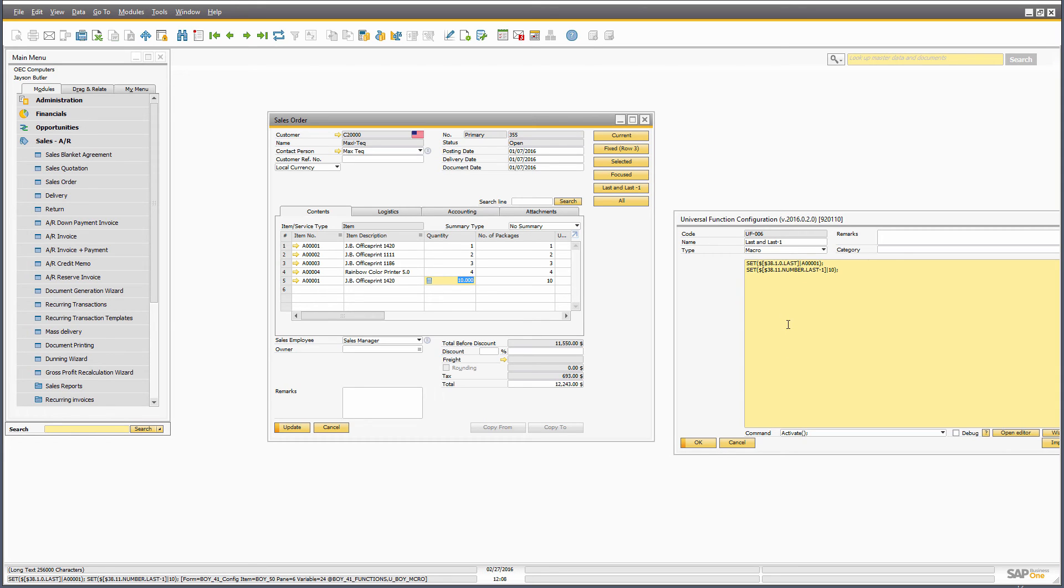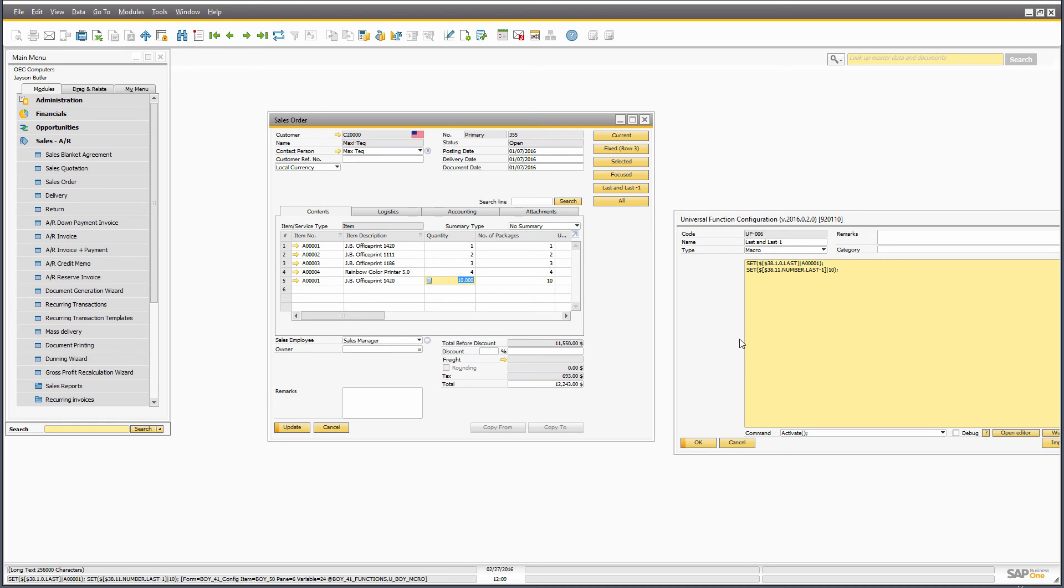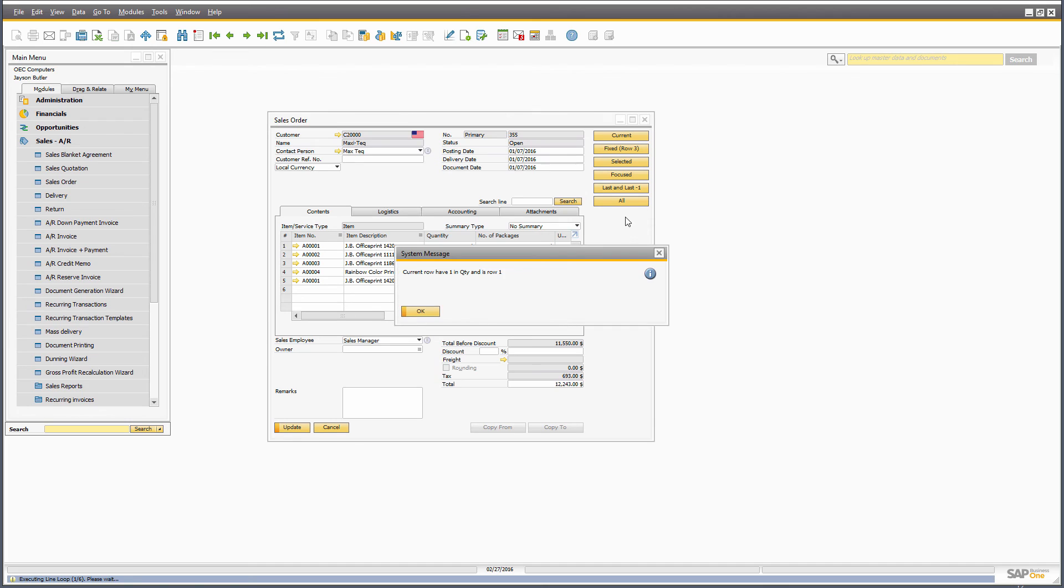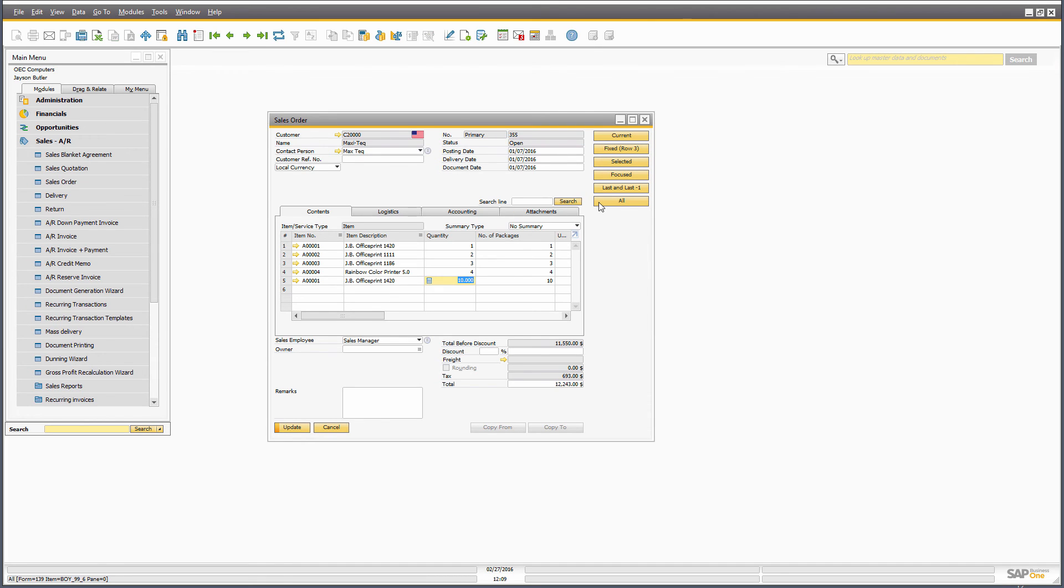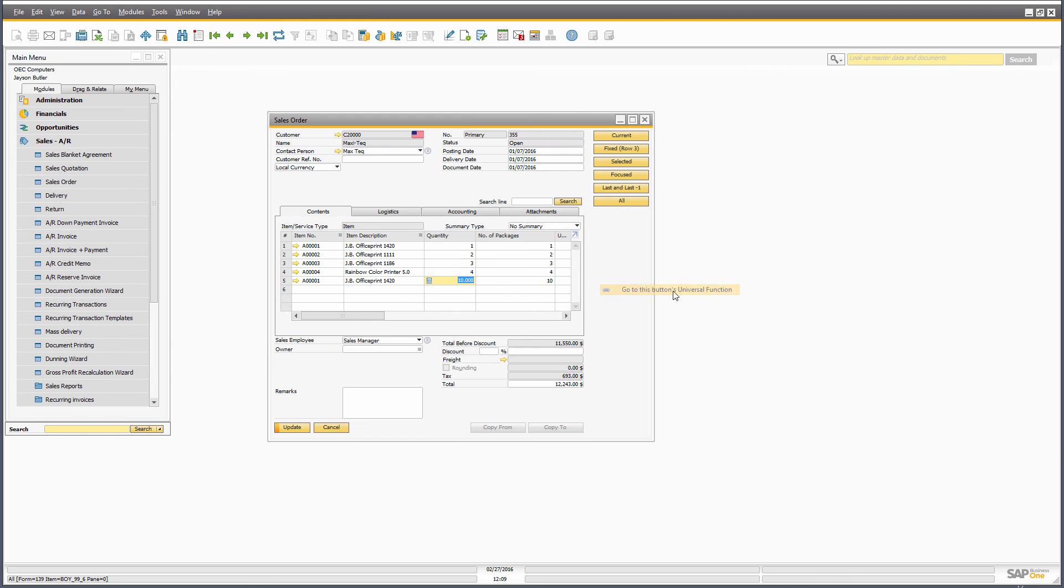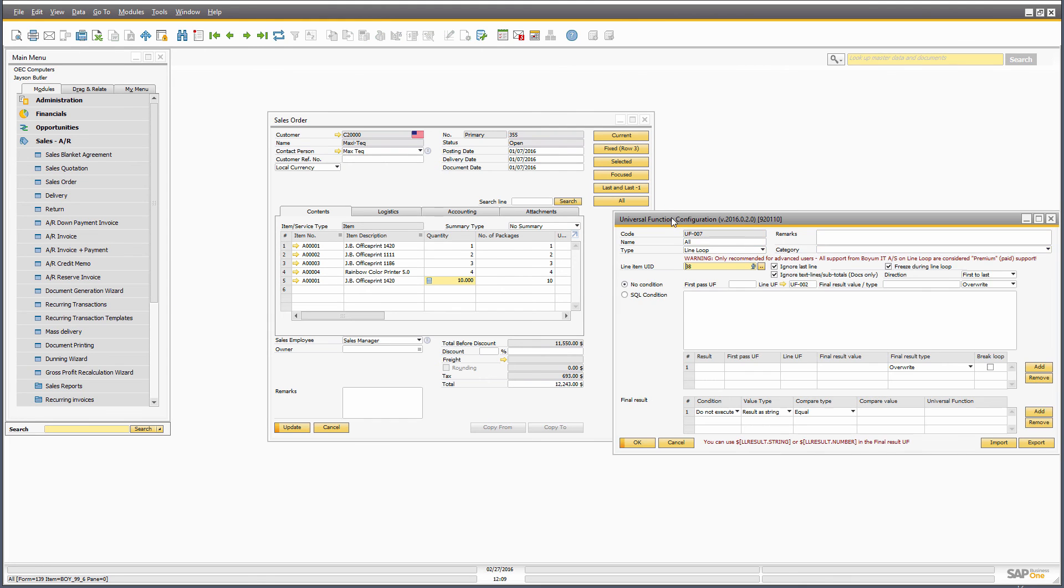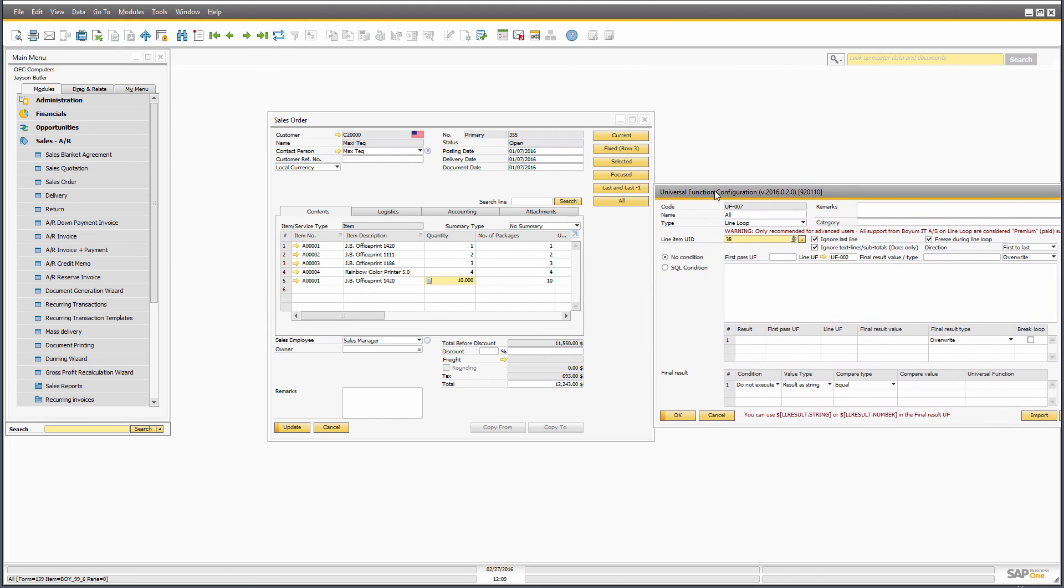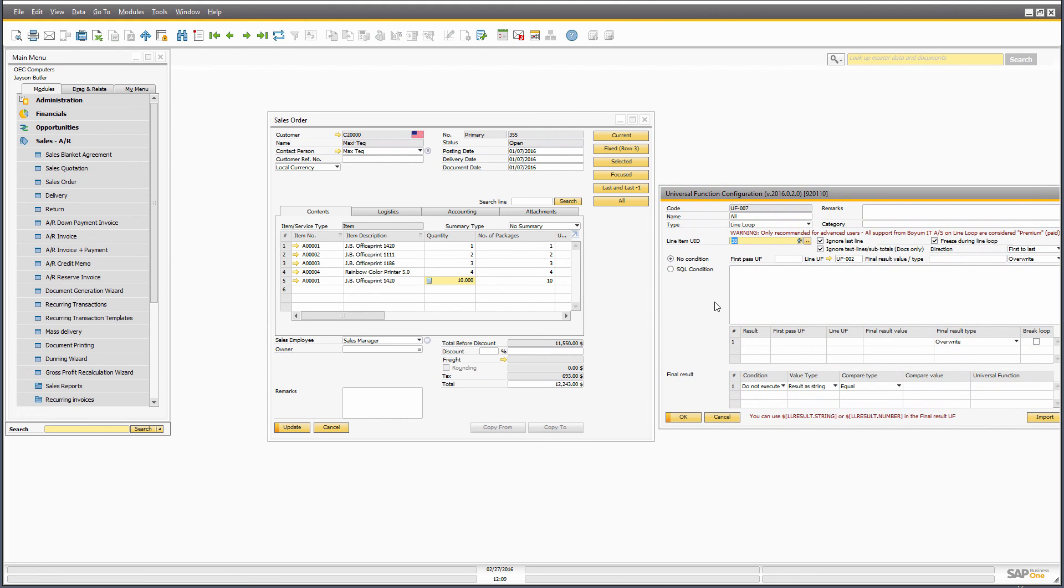The final option for working with rows is if you need to work with all rows. So there can be many different scenarios of working with all rows. And for that, we have an entire module universal function called line loop. So I've set up a line loop here.